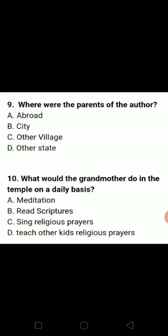Where were the parents of the author? Kahaan thi? In the city — we know it. So B option is the correct answer.